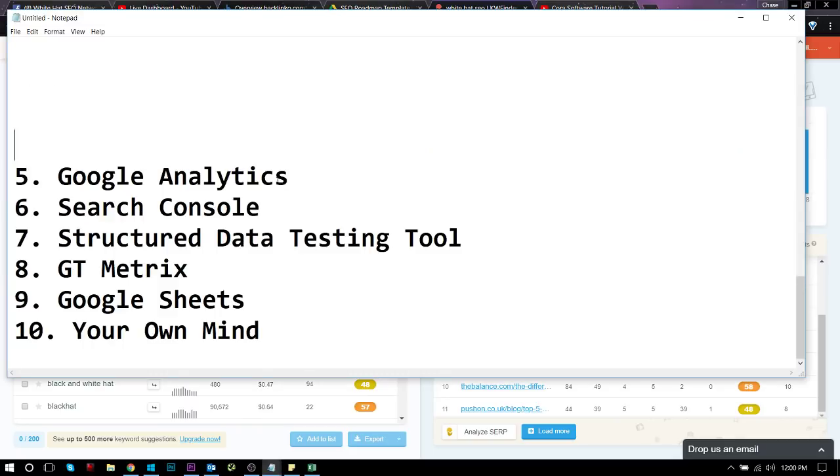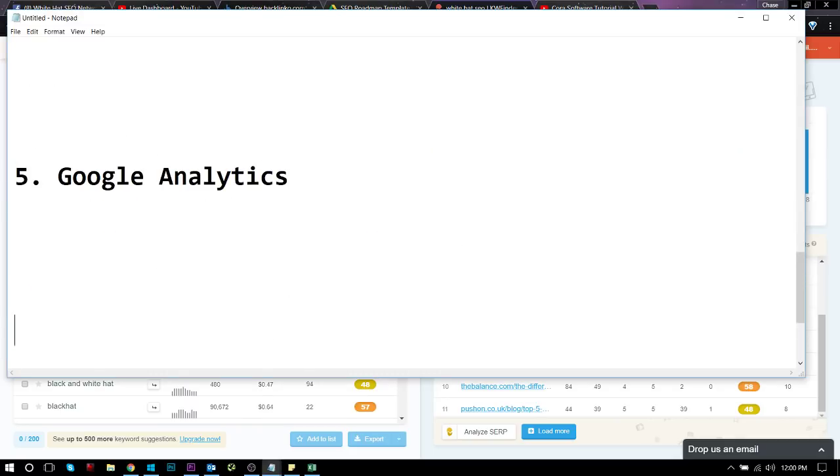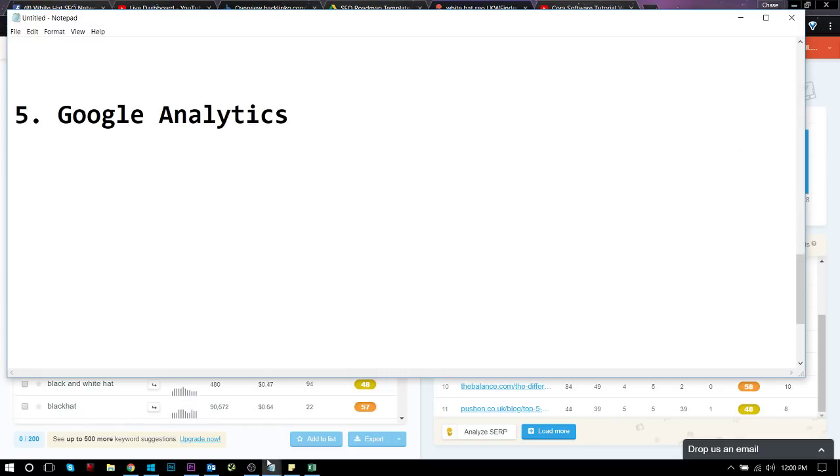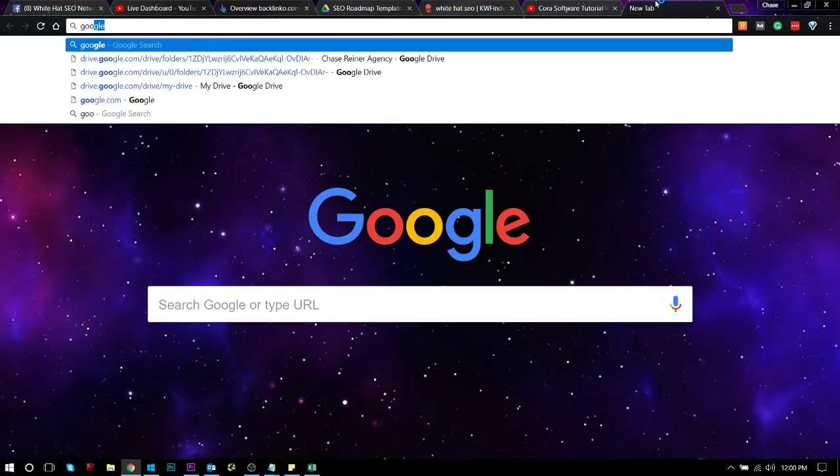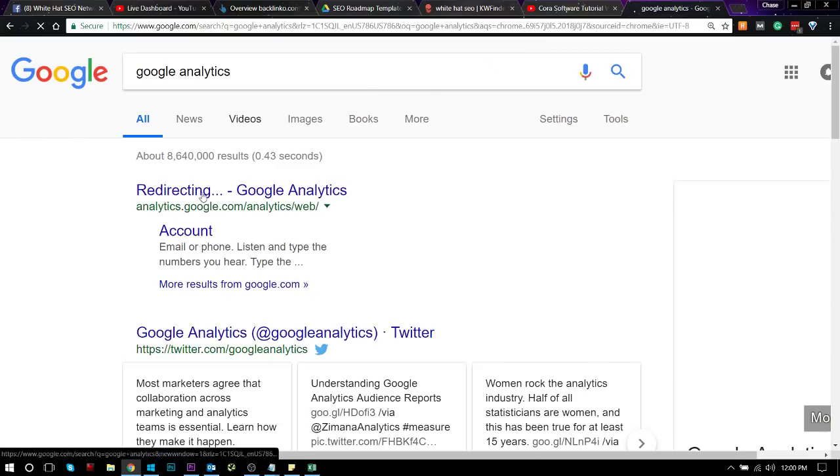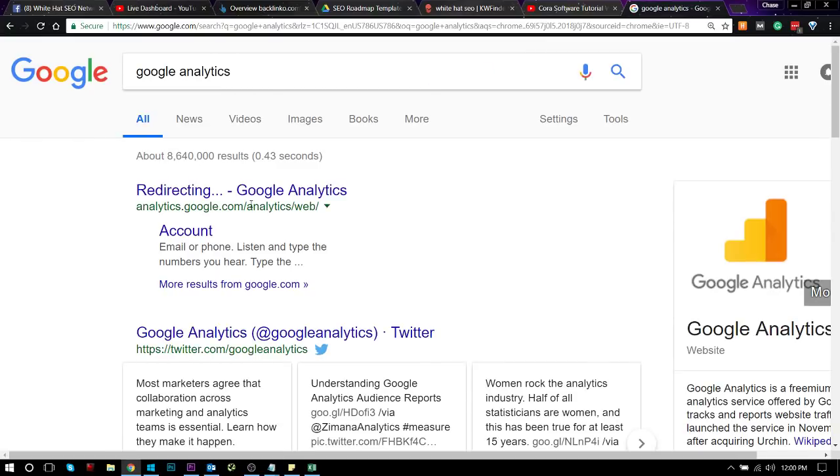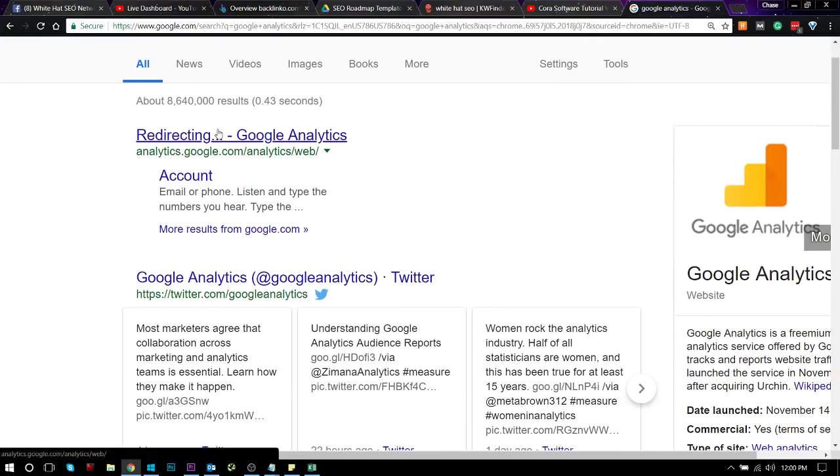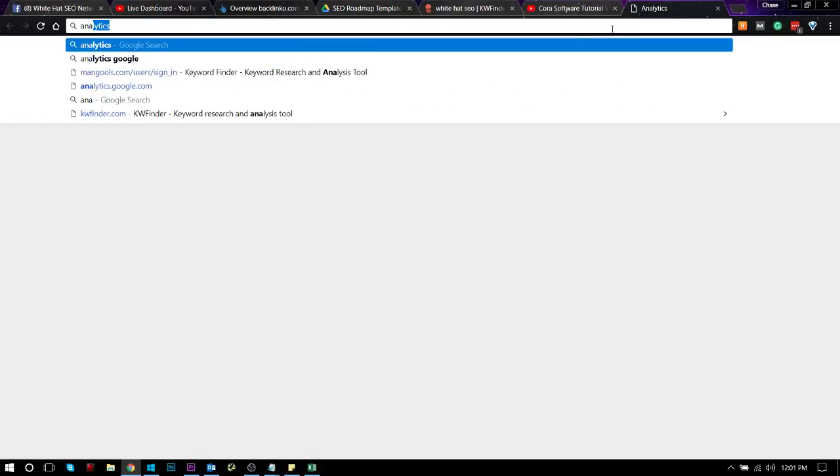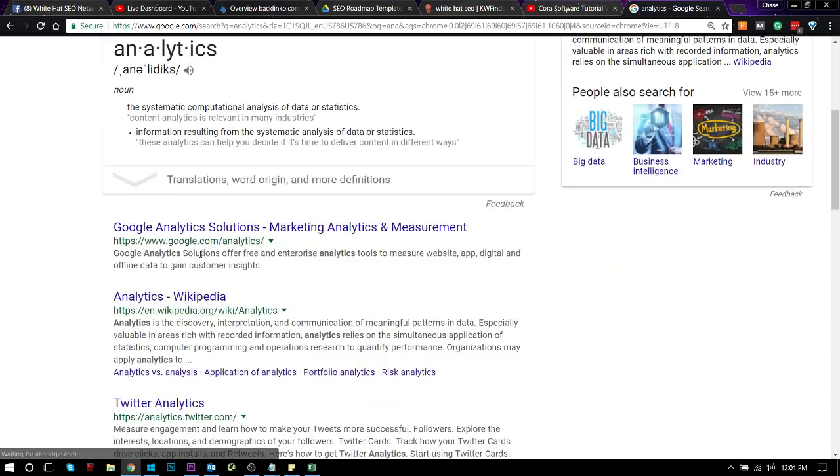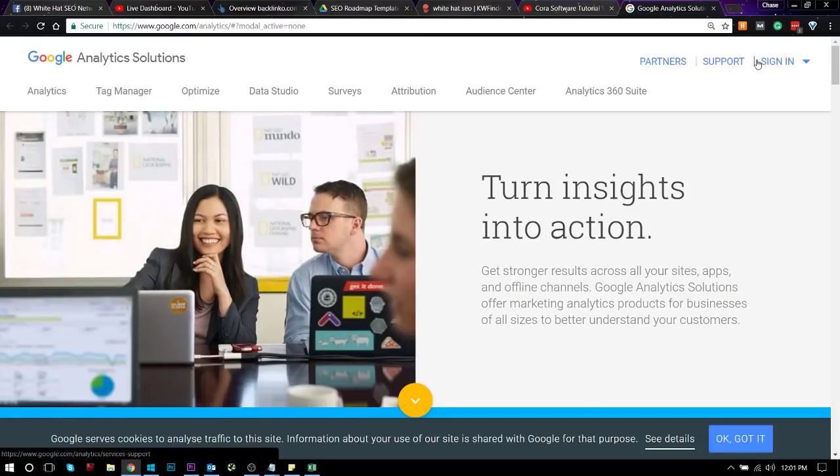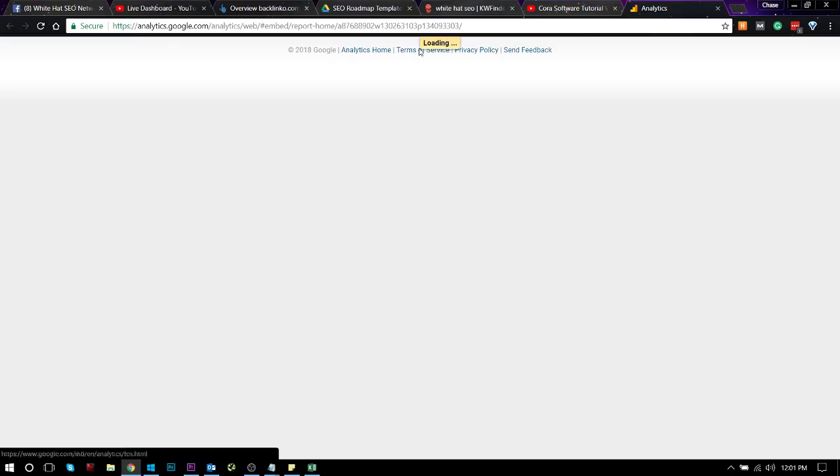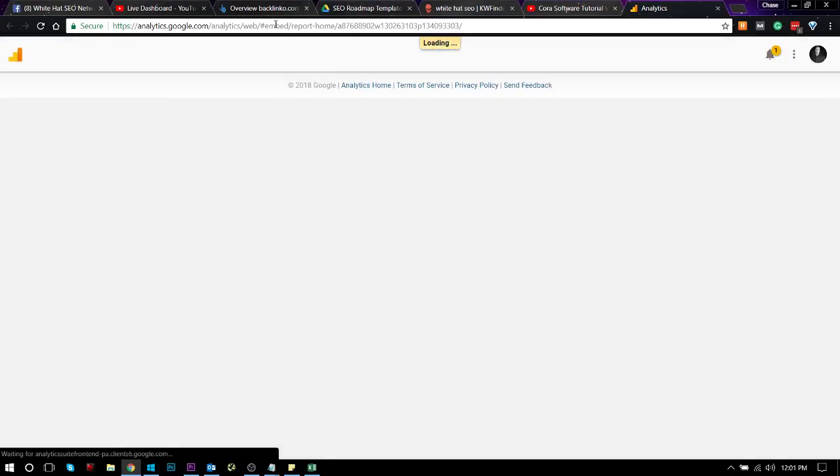All right. So let's go to number five. So number five is Google Analytics. Now, Google Analytics, for those of you who don't know, is an app you can pretty much put on your website which lets you measure traffic and user data for the people who are going to your website. But more importantly, it lets you do conversion tracking.